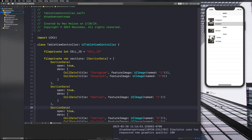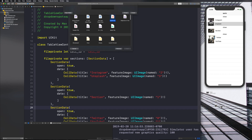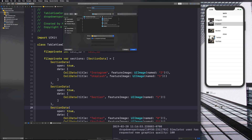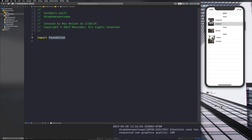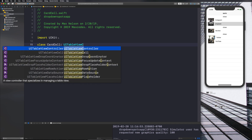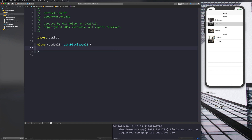Let's head over to our app and start by creating a new folder — a new group — and we'll call this 'Views'. Then in here I'm going to create a new file and call it 'CardCell.swift'. In CardCell we need to import UIKit and make this a class called CardCell that inherits from UITableViewCell.